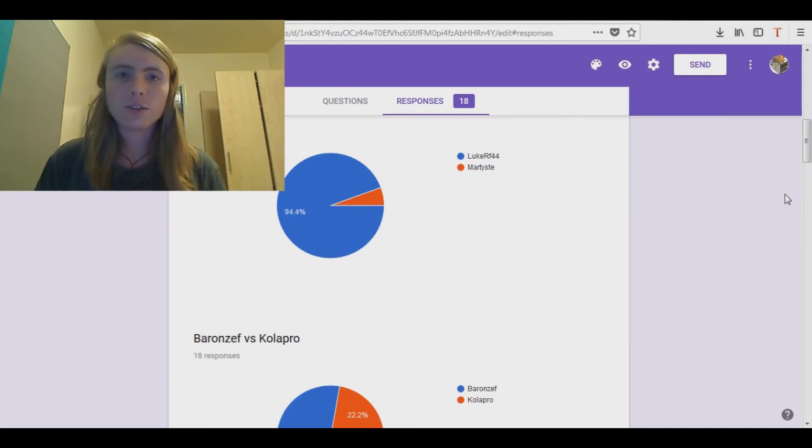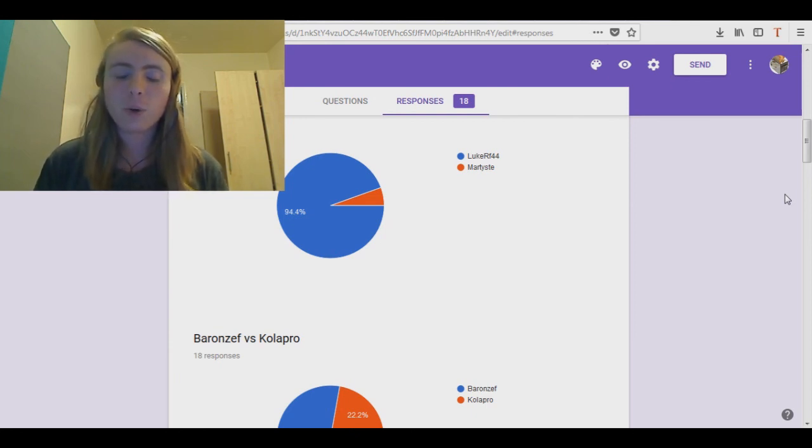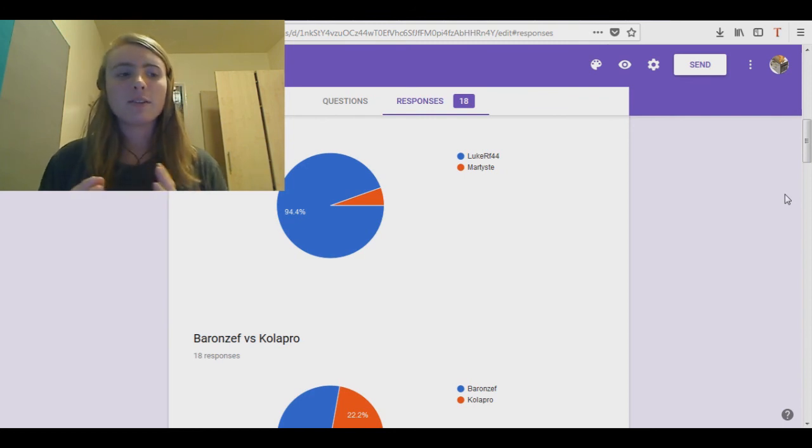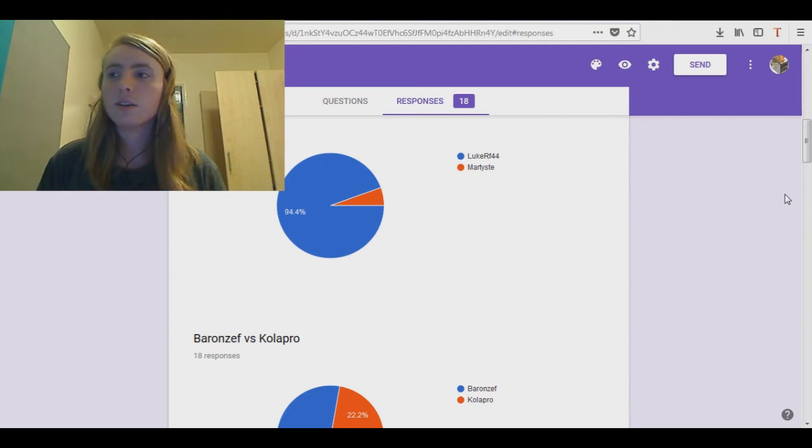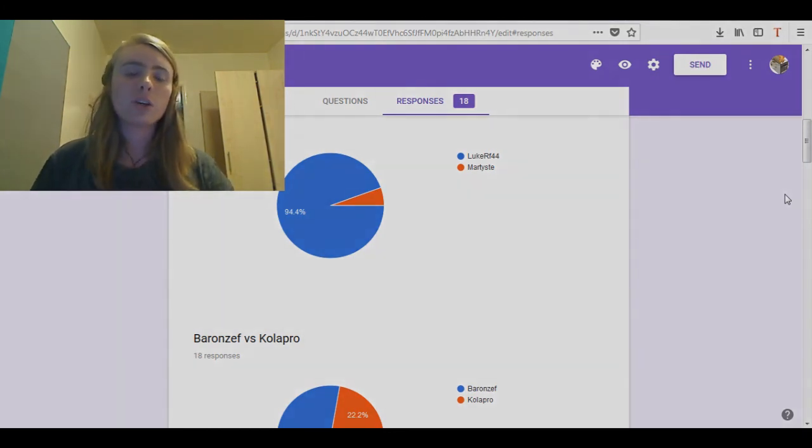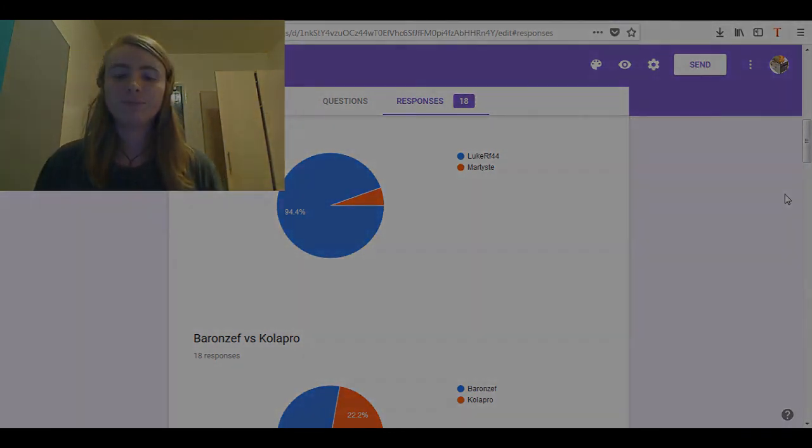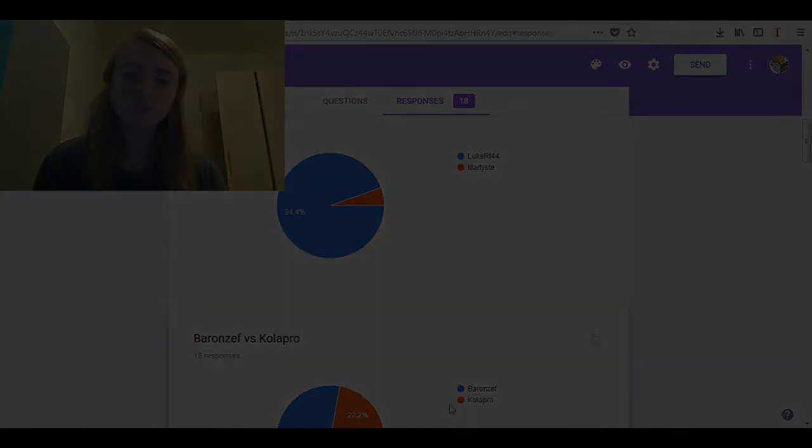But yes, congratulations to YesWilly1 and Baronzev on your round one victory. Indeed, and yeah, I hope everyone has a chance to catch up to these guys. Good luck to all. Thank you for watching. Goodbye. Bye.